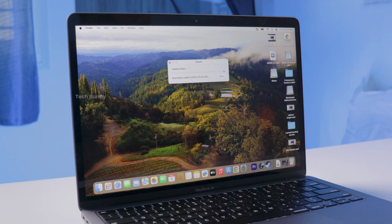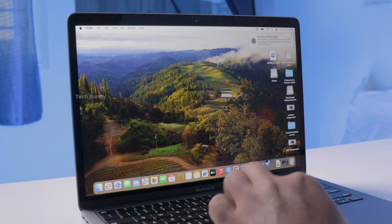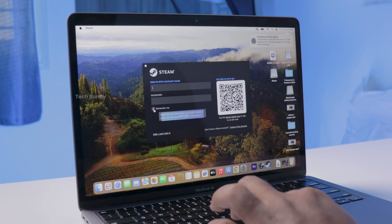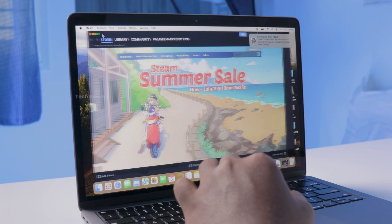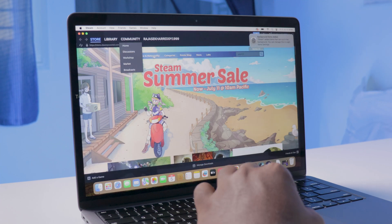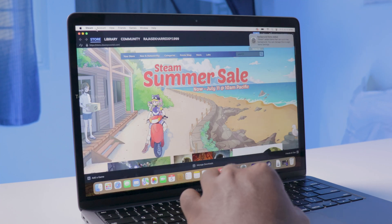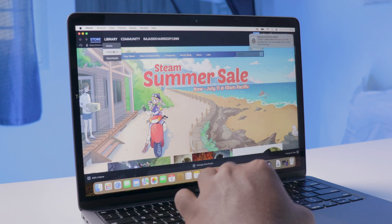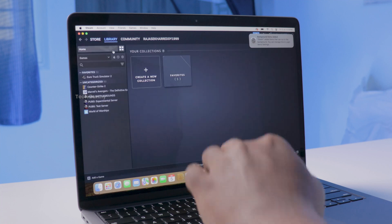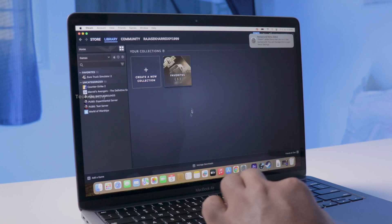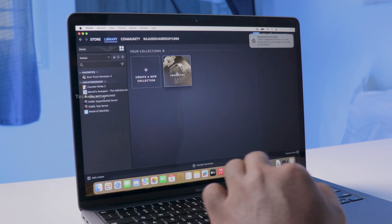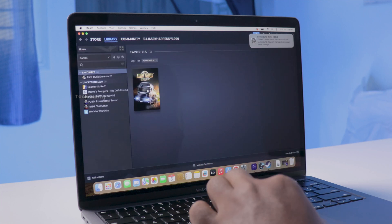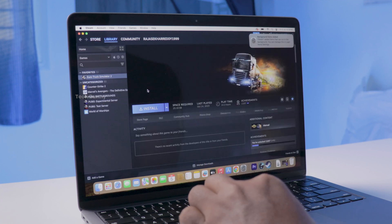Once you're logged in, Steam may need to download some updates. After that, you're all set. Browse the library, purchase your favorite games, and start playing right on your MacBook.